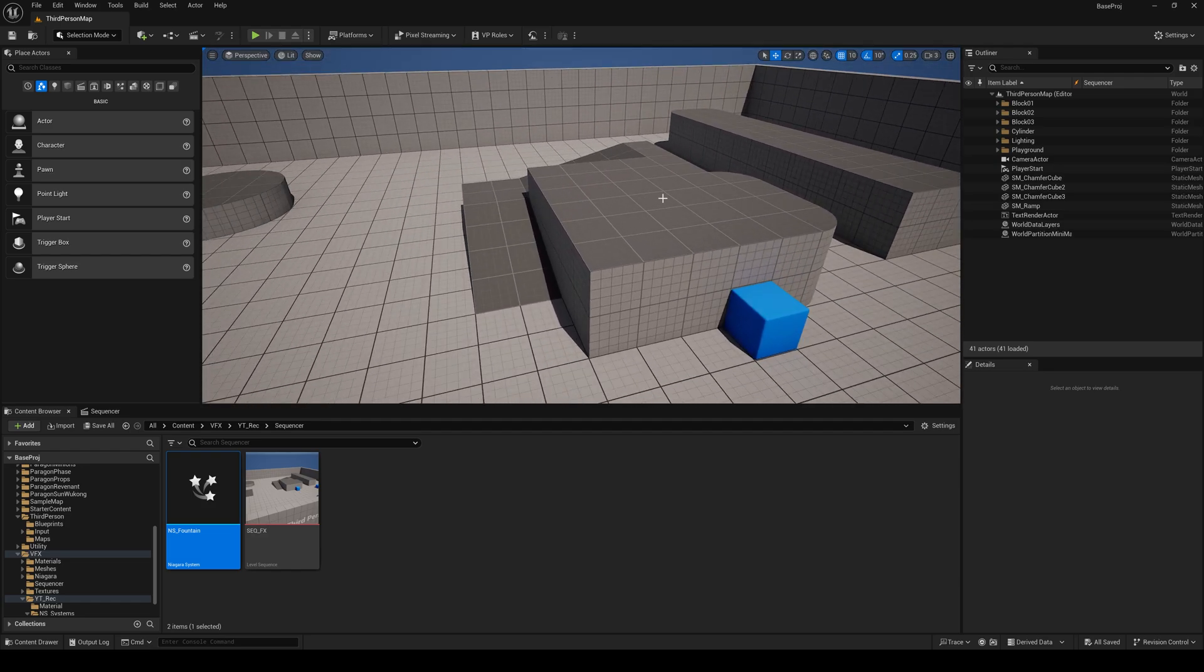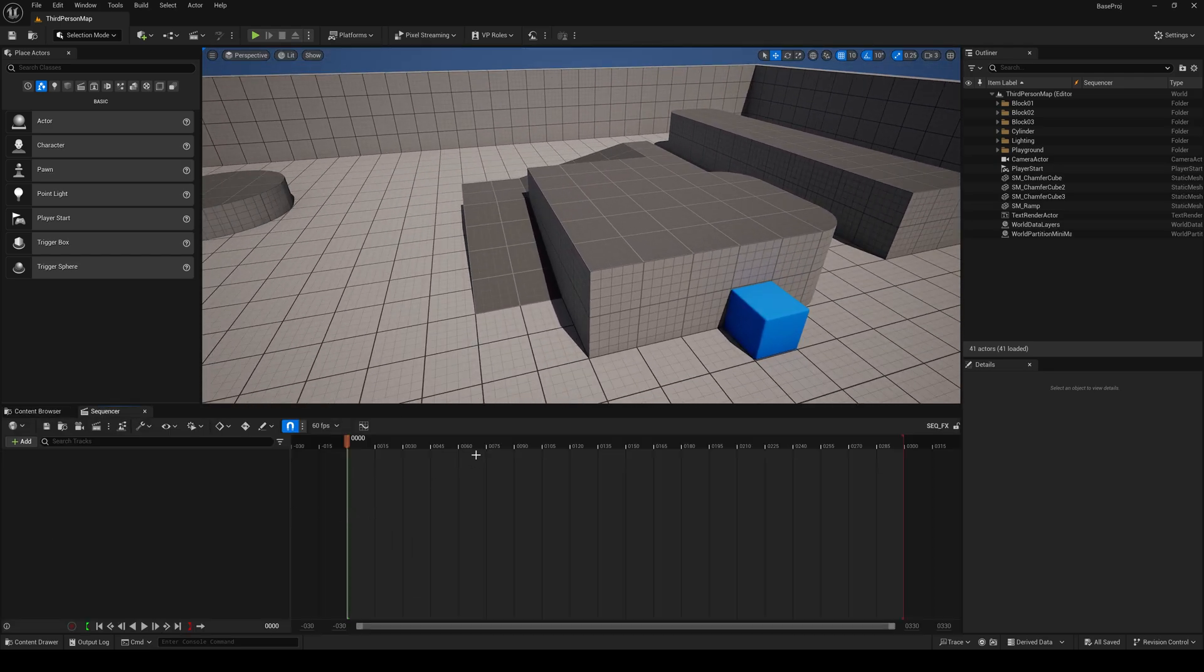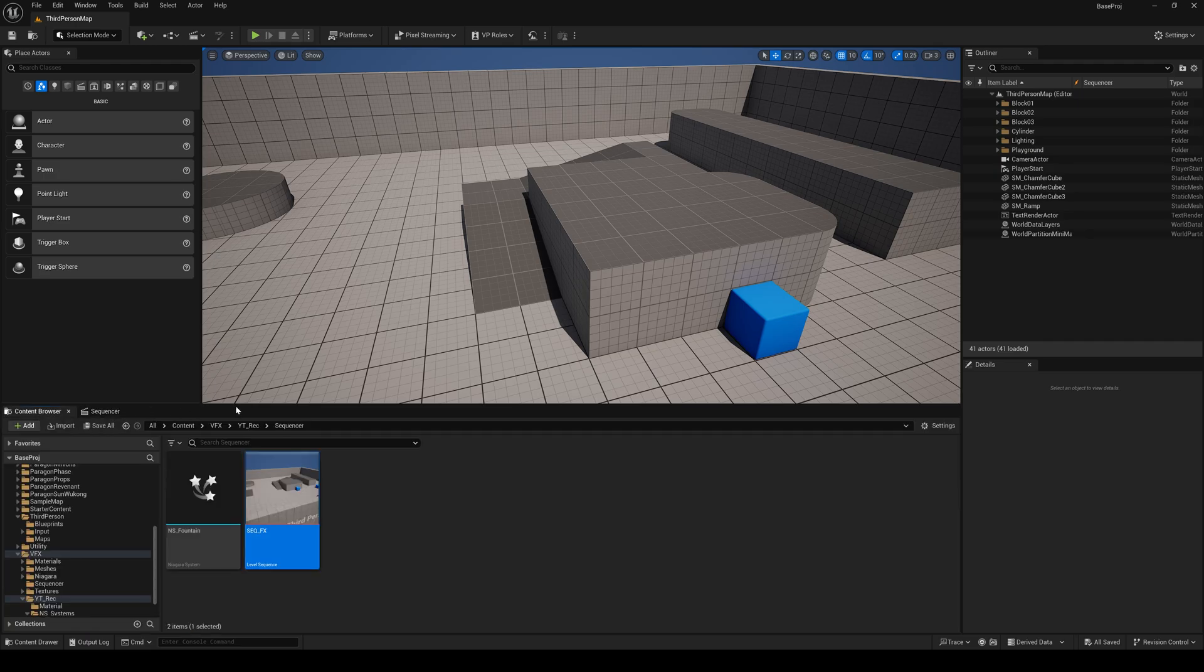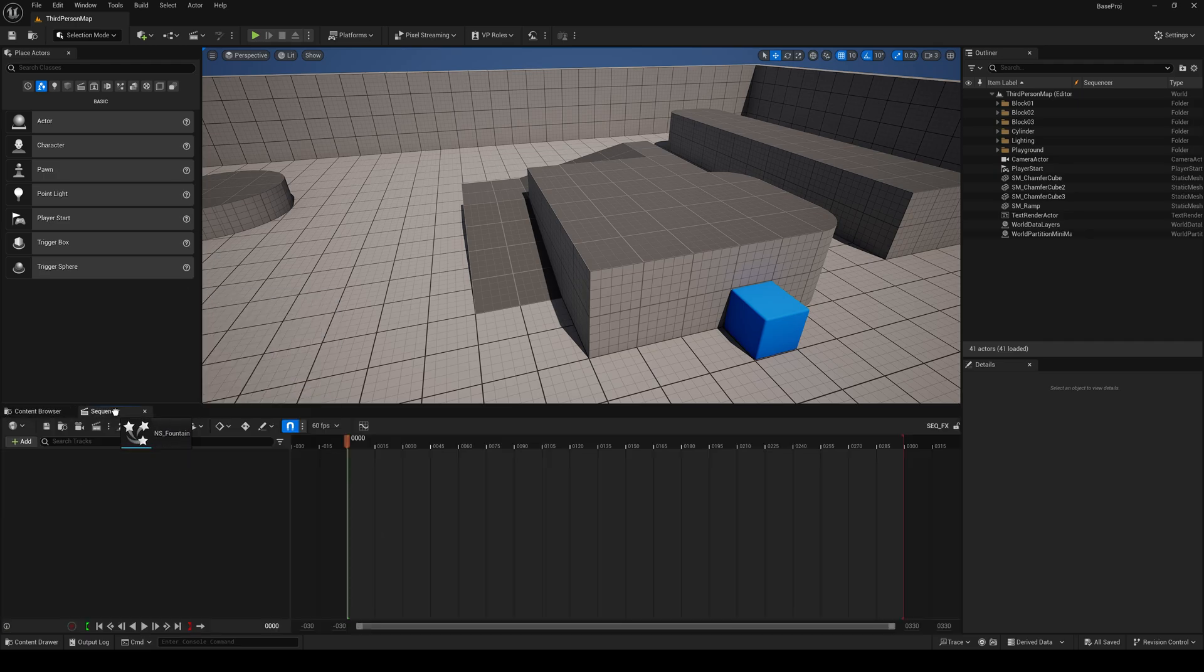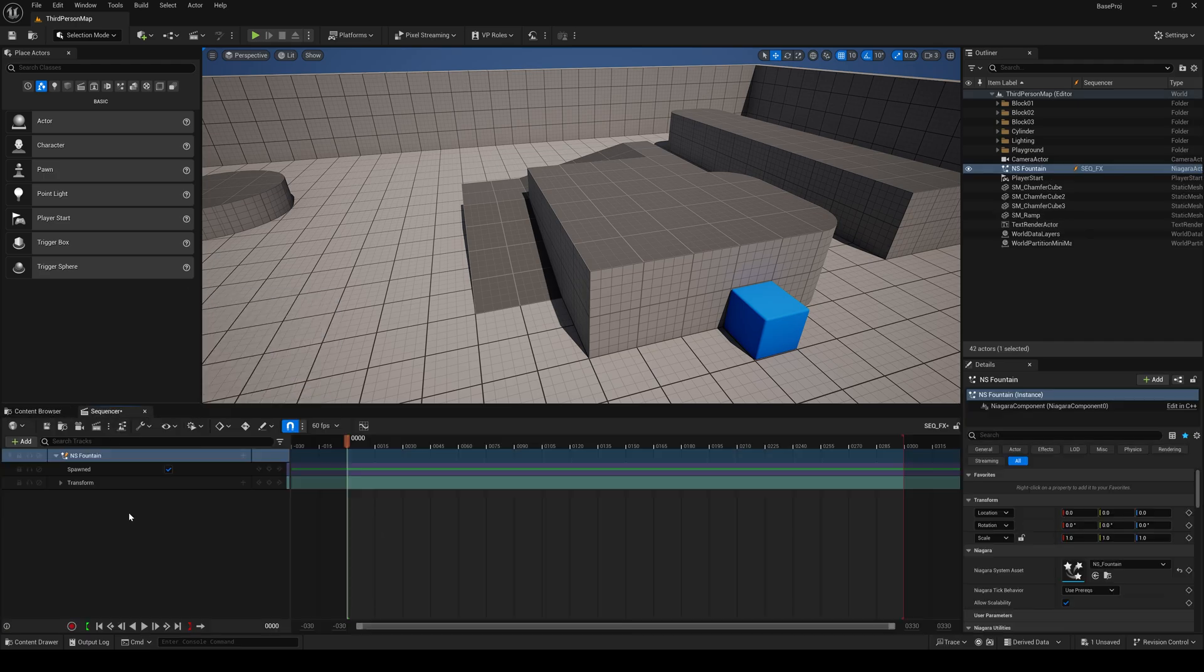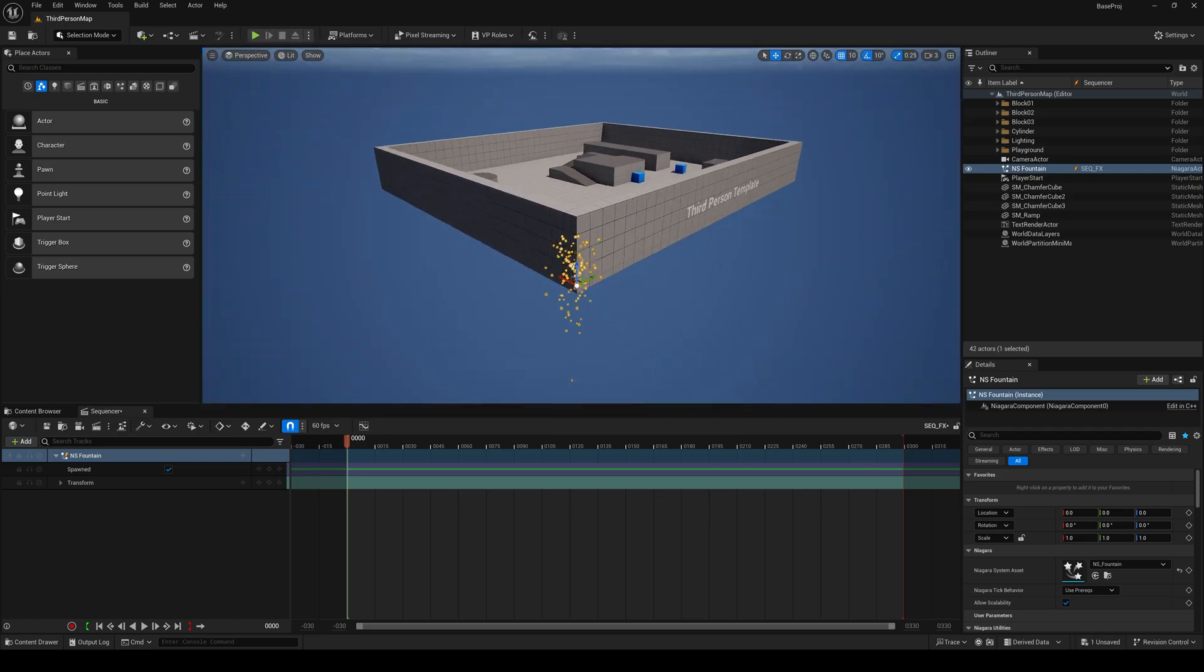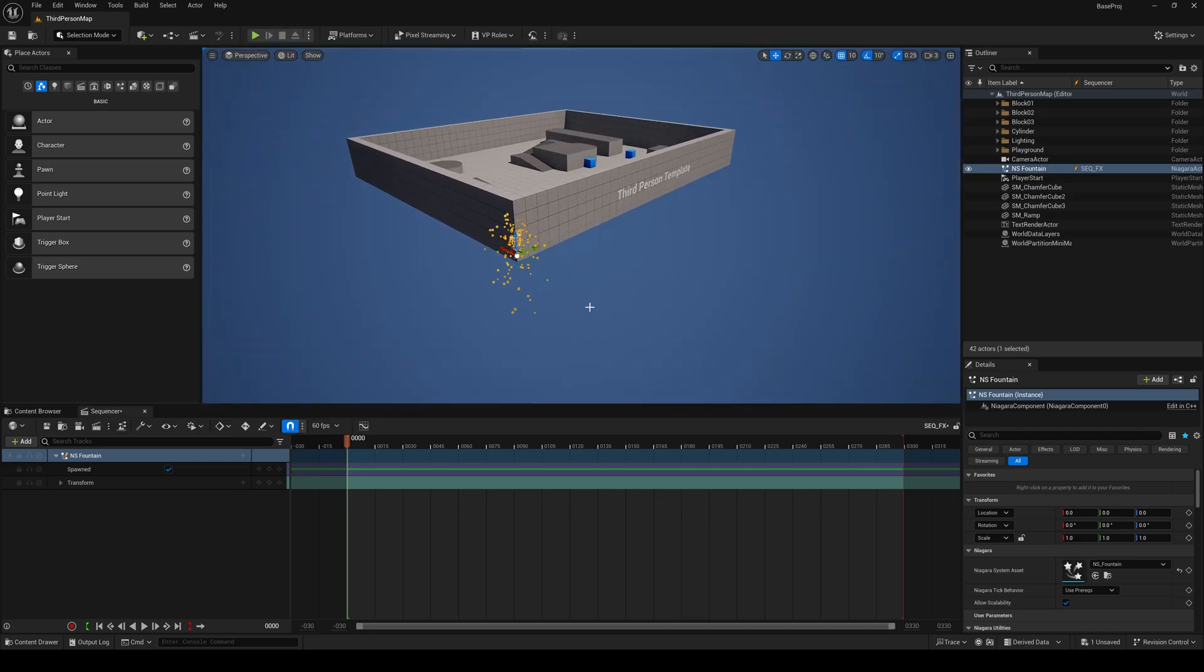So there are a few ways we can add this into the sequencer. If you double click, it will open. Right now there's nothing. If I just drag and drop this into the sequencer, this will make it spawnable.